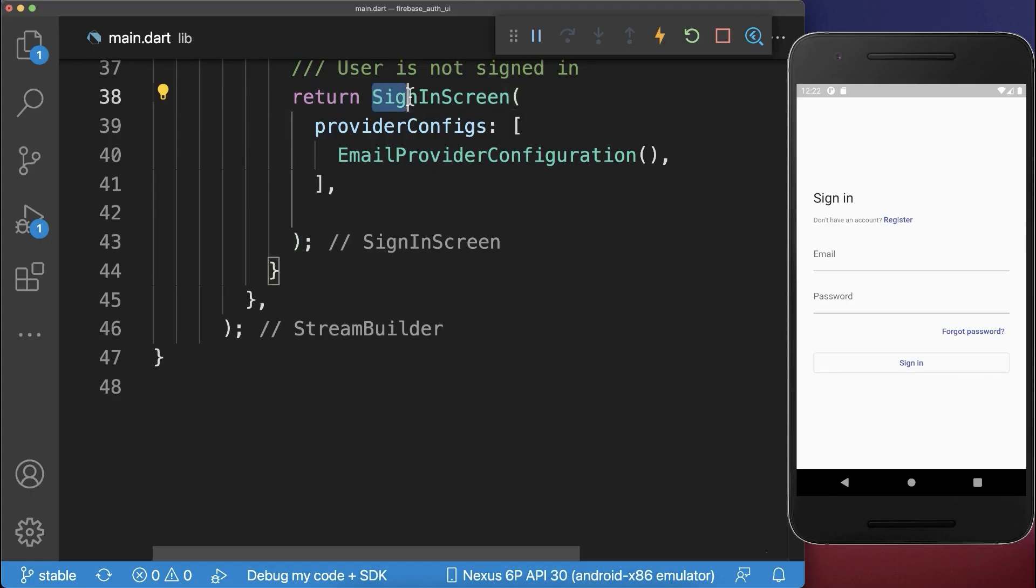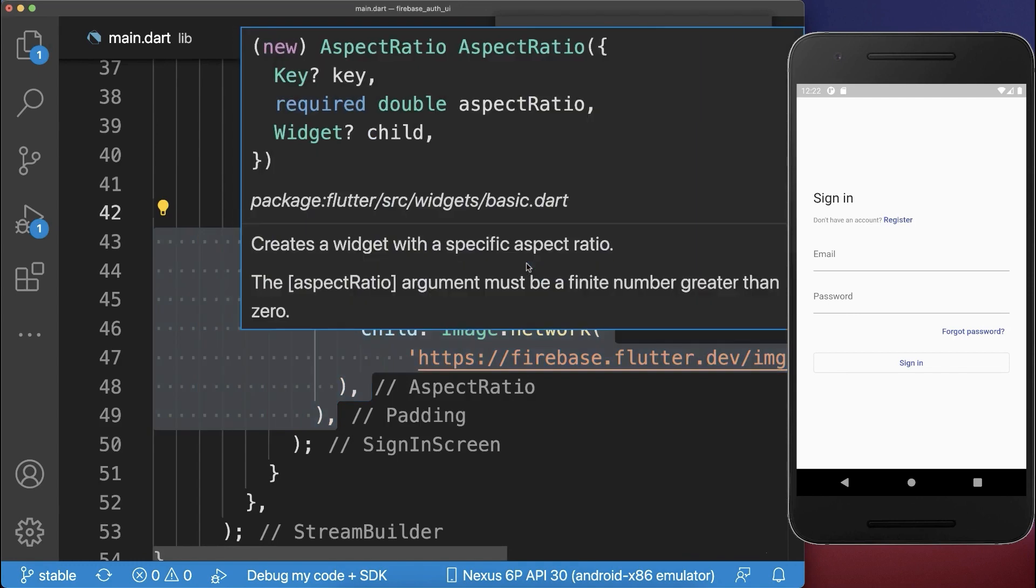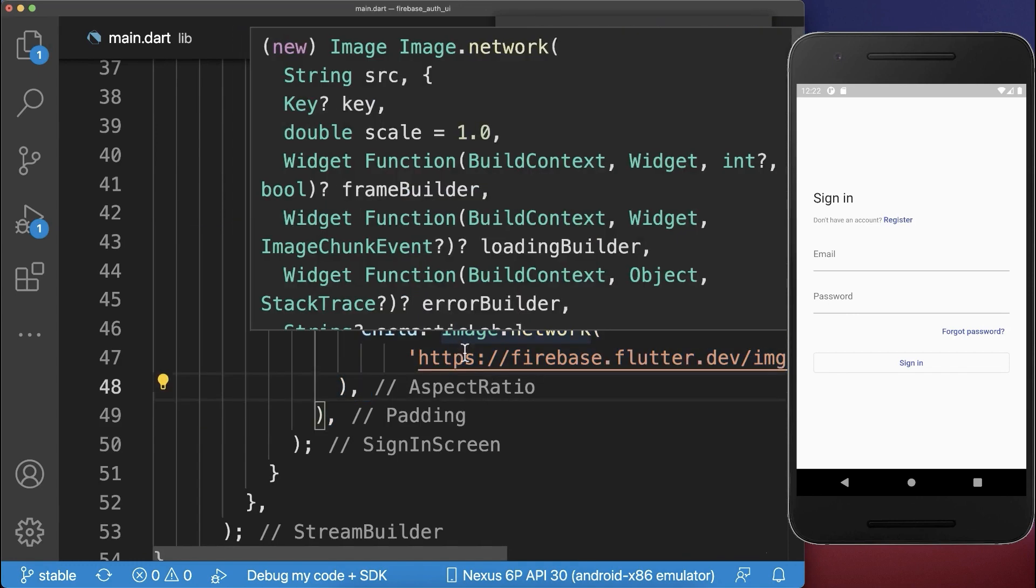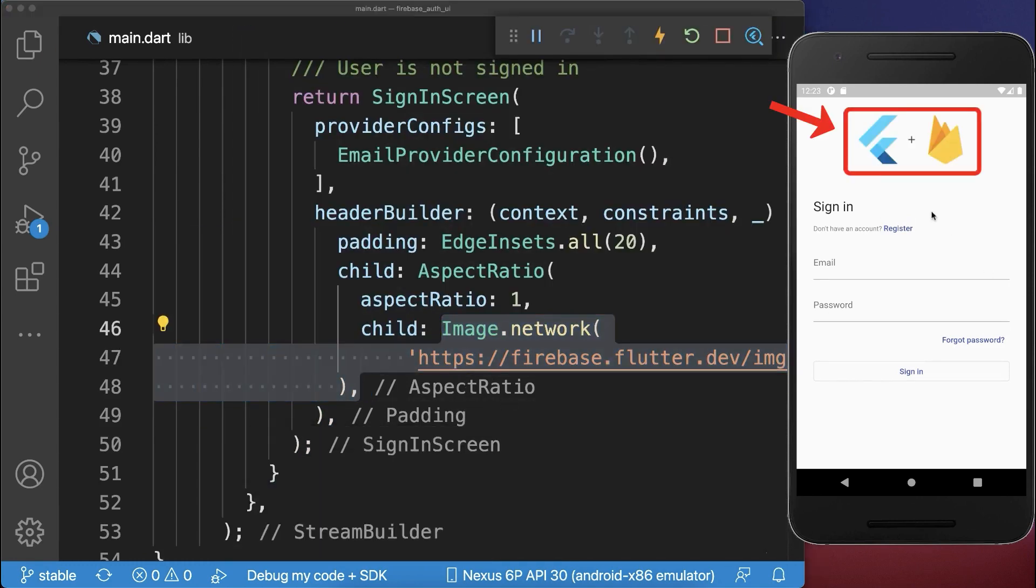Next, we want to customize the UI of our sign-in and sign-up screens. Therefore, you can define the property header builder and inside of it, I define an image, in our case a logo, and this logo will be displayed on top of the sign-in and sign-up page.